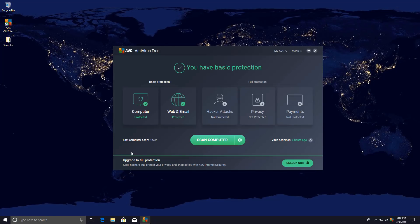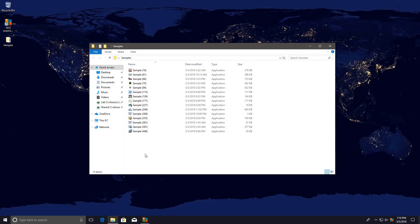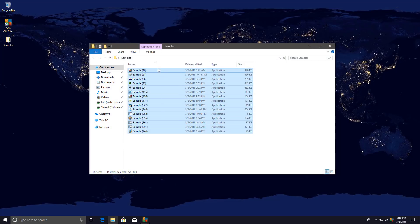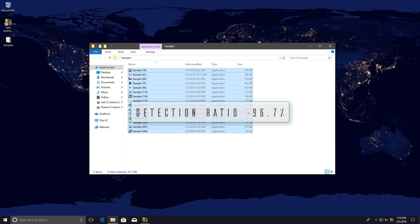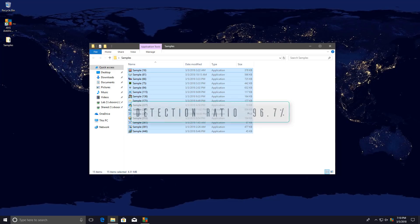It seems we're good to go. Let's see how many files we have left. Well, only 15. So that is going to be a pretty good detection ratio. 96.7% to be precise.